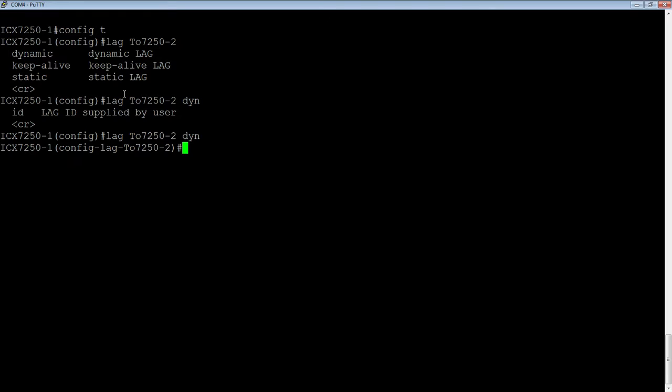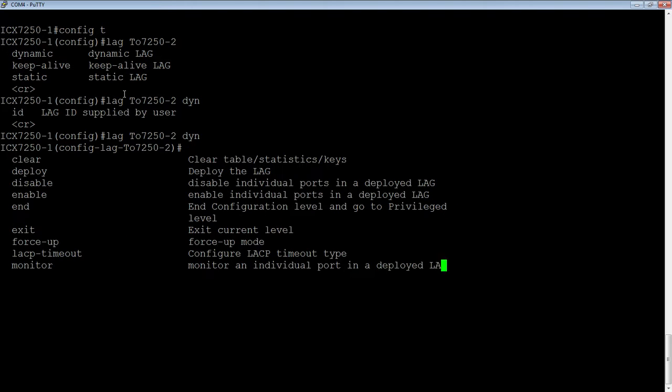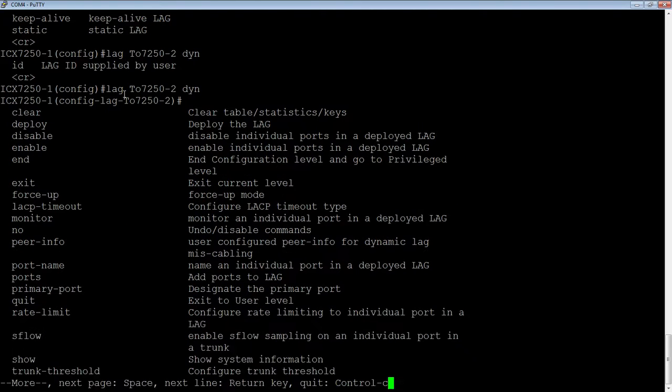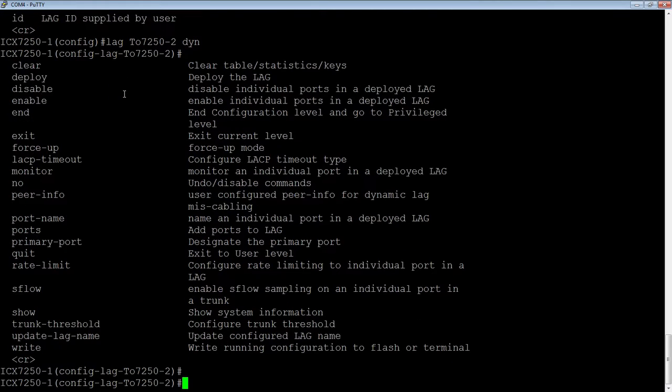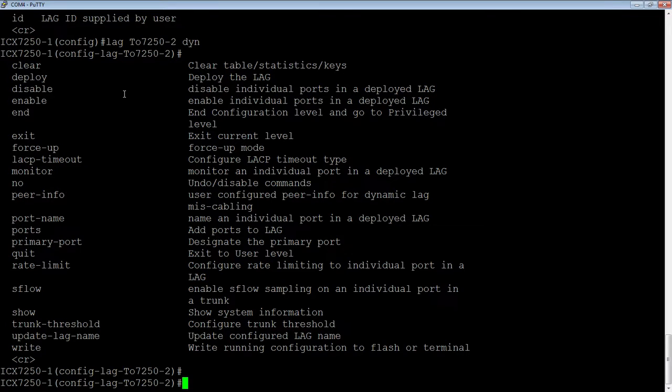So then I'm in my lag subconfiguration here. We need to do a couple things. There's many, many options here, but what we must configure is the ports, a primary port, and then deploy it. Otherwise, the other things are just optional. So we will assign our ports to it.